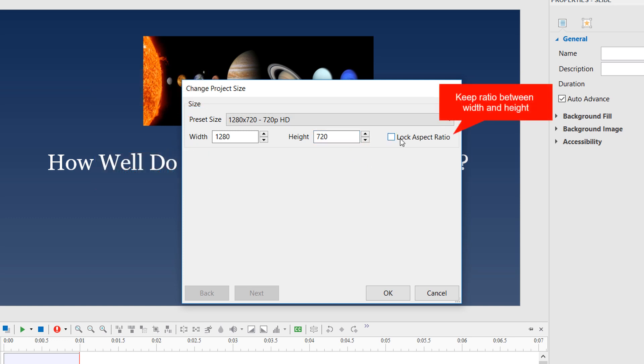Select Lock Aspect Ratio if you want to keep the ratio between the width and the height of the slide size. By doing that, ActivePresenter will automatically change the height according to the width, and vice versa, so that the aspect ratio can be maintained.